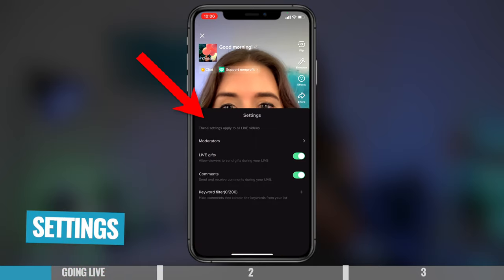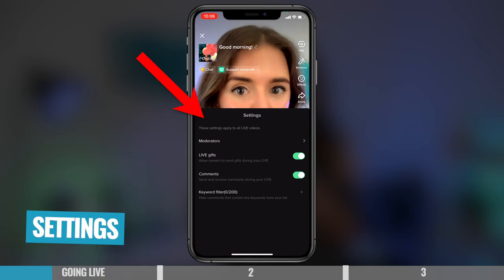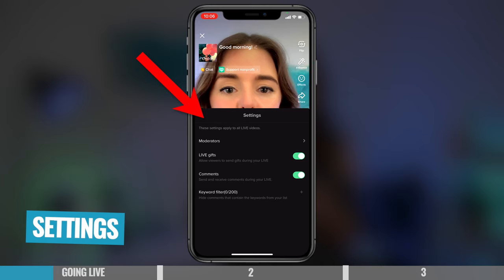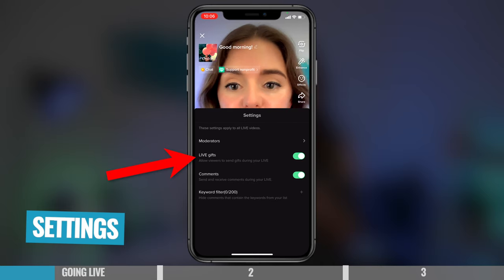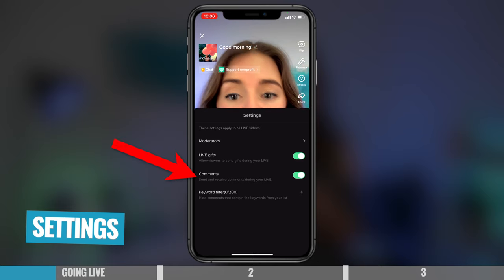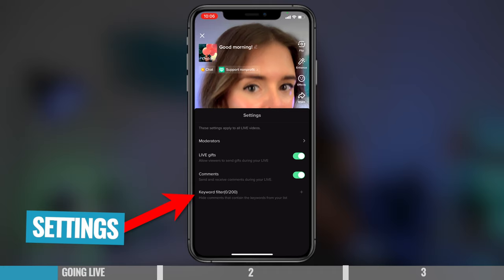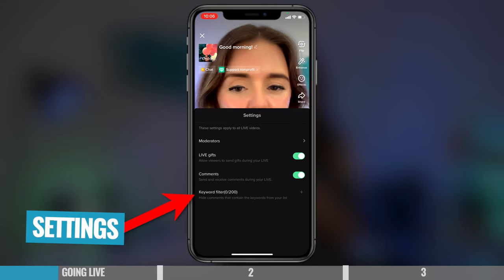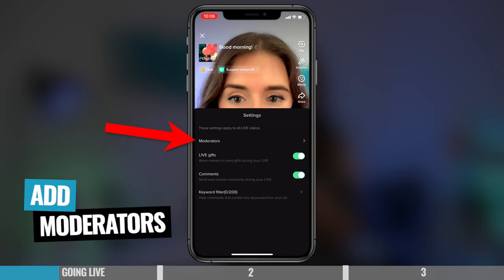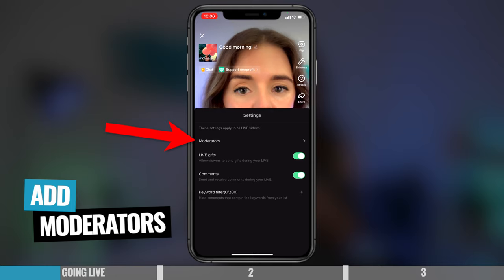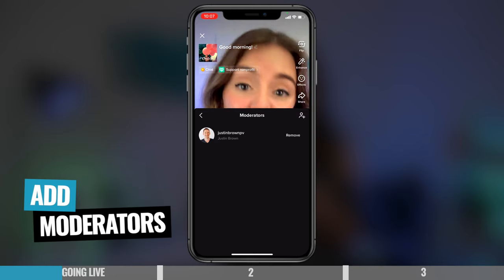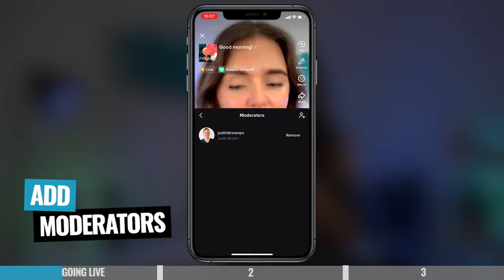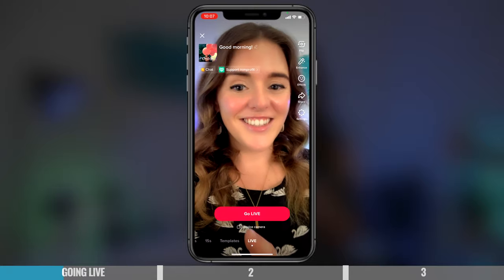And then also you have the settings button. This is a really good one to check before you go live, because if you want things like the option to receive live gifts, or to make sure comments can be seen, you can also have a keyword filter. So if you want to block out some keywords, you can do that here, and also you can add in moderators — people to help you moderate your chat, because going live and answering all the questions can be a bit overwhelming. So it's always nice to add a moderator. You can see I have Justin there, just in case.